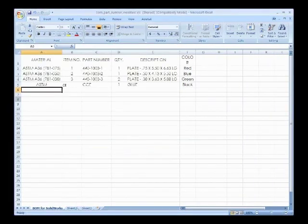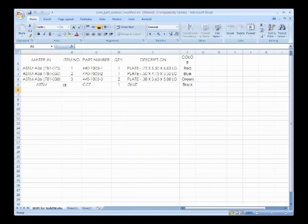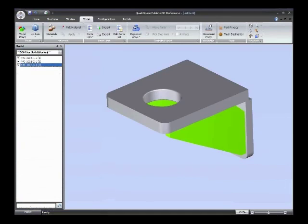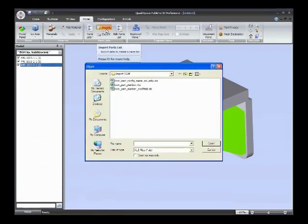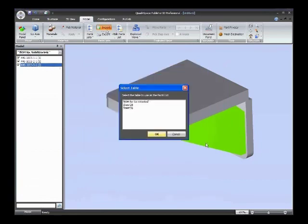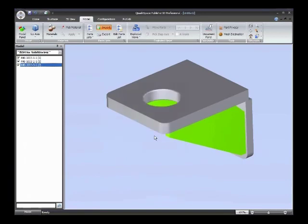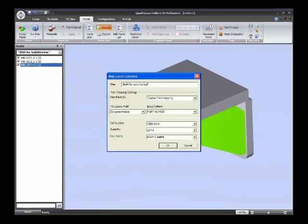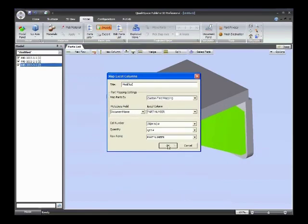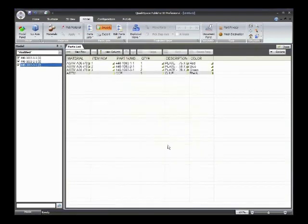And now let's go back to Publisher. And we're going to bring in that version of it. So let's go import, part number modified. Pick the sheet again. And let's change the name here. We'll just call it modified. And you'll notice it automatically found the mapping for us again. And when we press OK, it imports that.